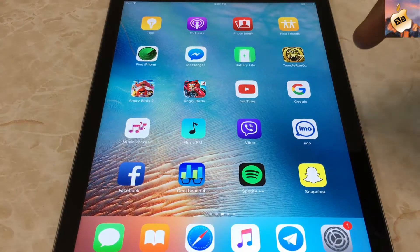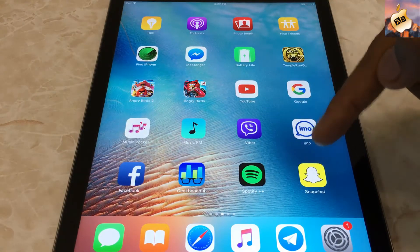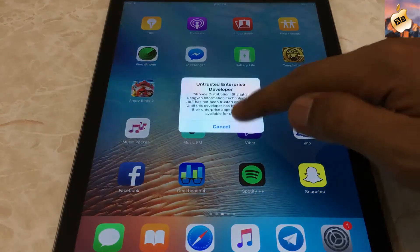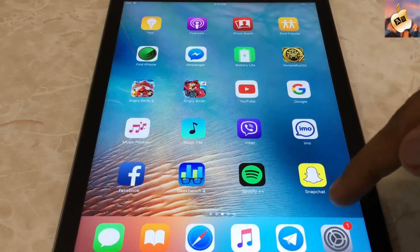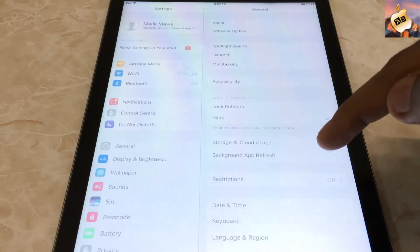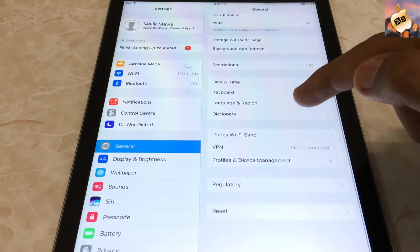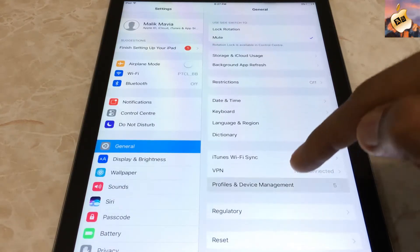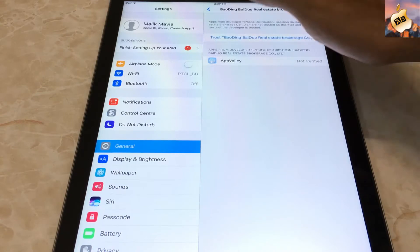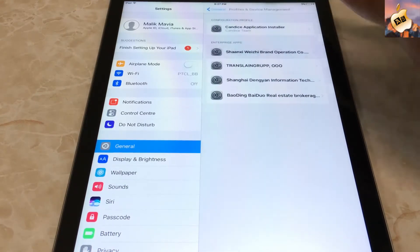As you can see, Snapchat Plus Plus is now on my home screen. Open up the application. As always, you need to manually trust it by going to Settings, then General, scroll all the way down to Profile and Device Management, and from here you can trust your application.